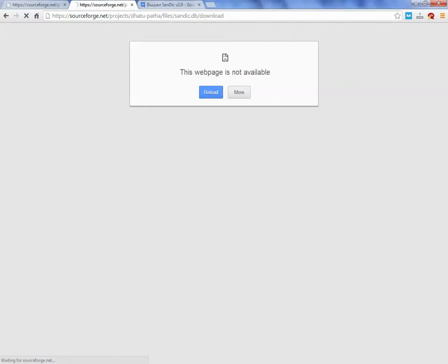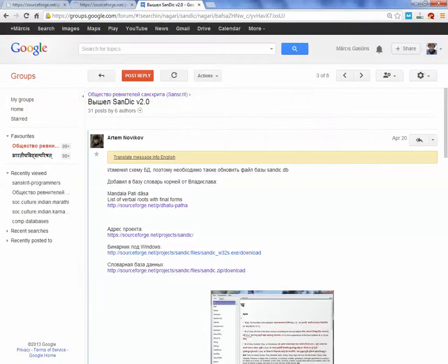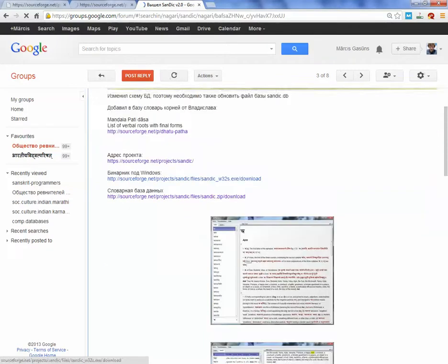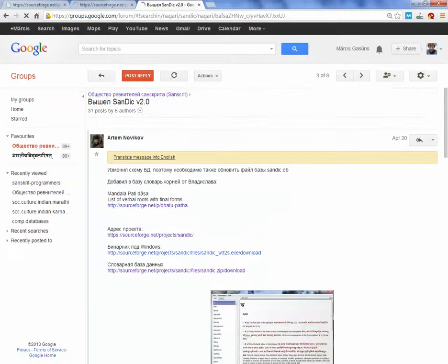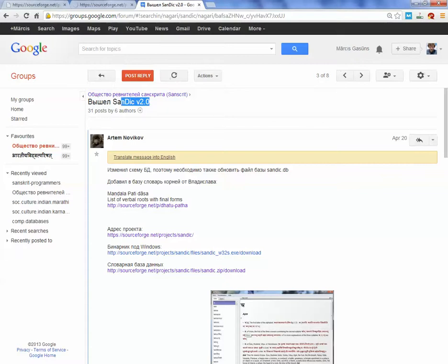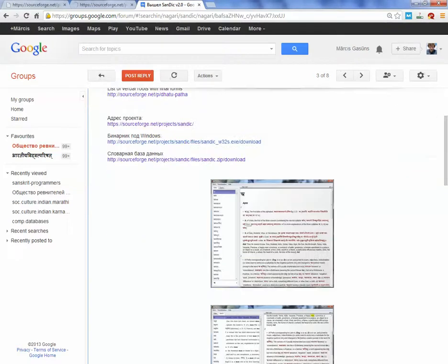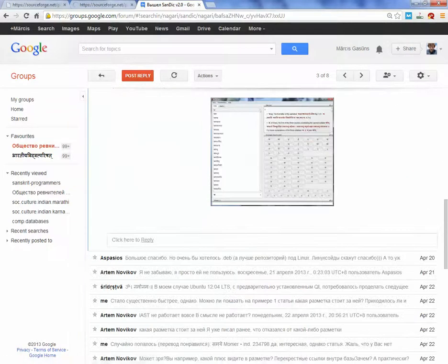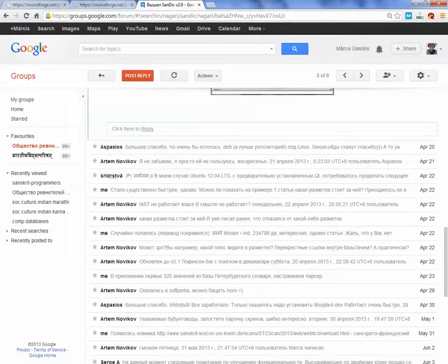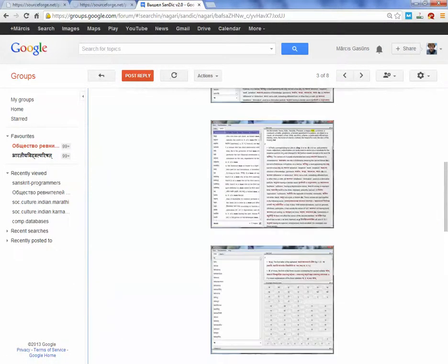This is the author. It was announced on the 20th of April, the second version. It has four dictionaries. I hope it will have ten in a year from now.